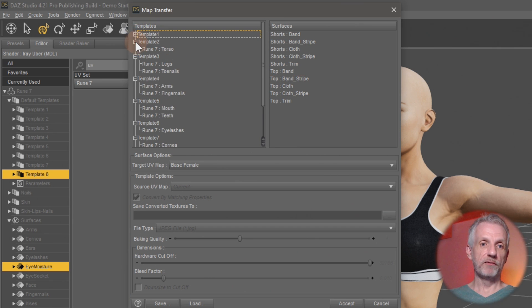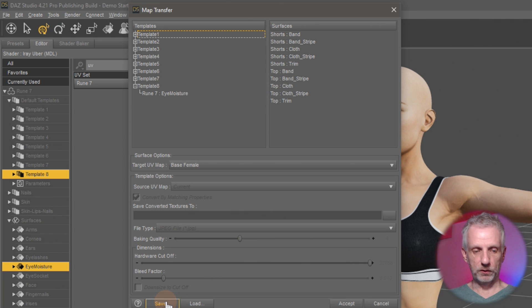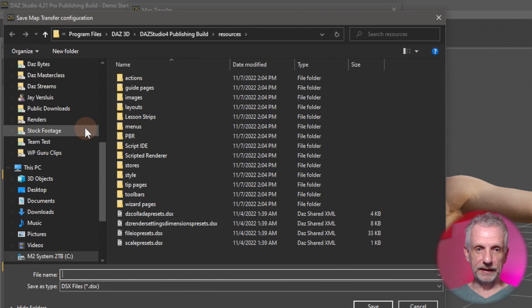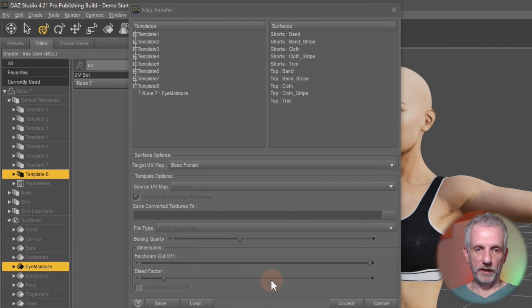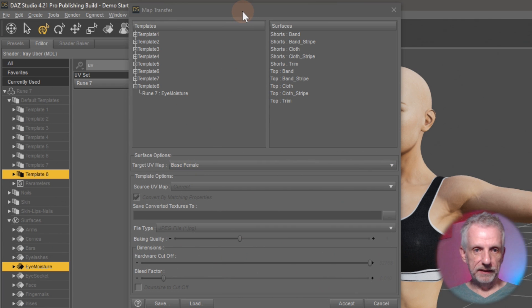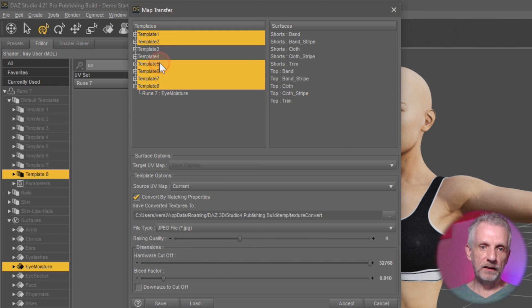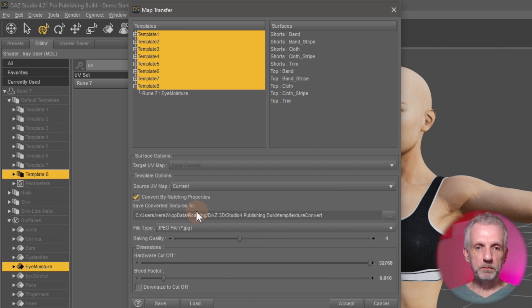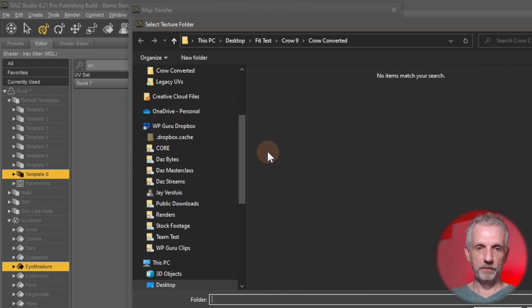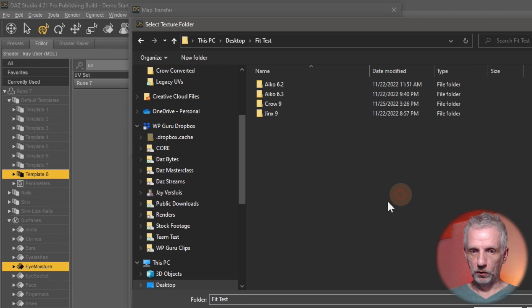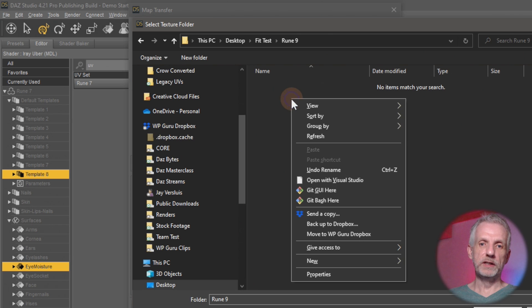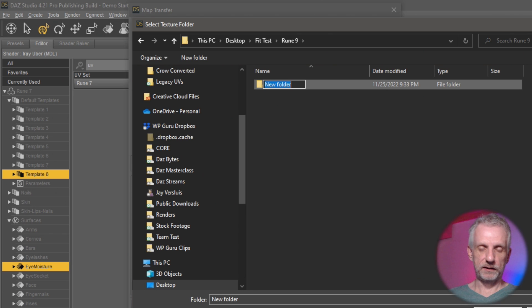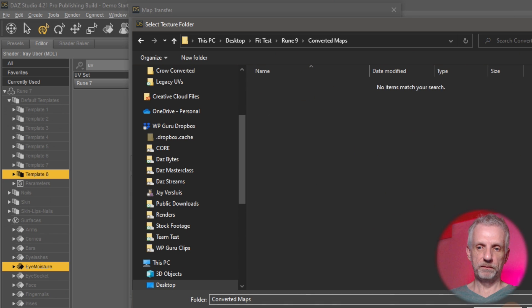The good thing is you don't have to do this every time. You only have to do this once and then you can save this preset out with save here. I might just go and do that just in case I need it again. There. Now it's stored so I can load it back again. So there's a couple of things that we should look at here. If you go and select the templates with ctrl click here, all of these, then you can specify where your converted maps are going to go. I'm going to go and put them onto my desktop here into a special folder. I might call that rune 9 and just save that as converted maps. There we go. That's where they live.